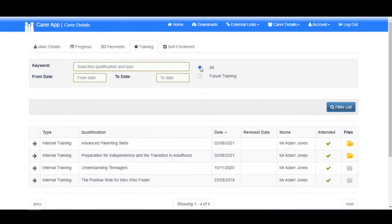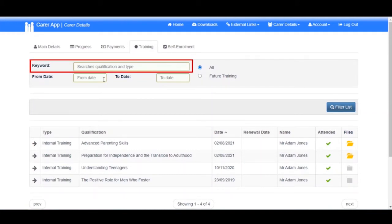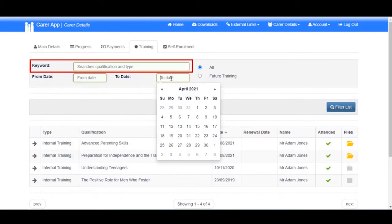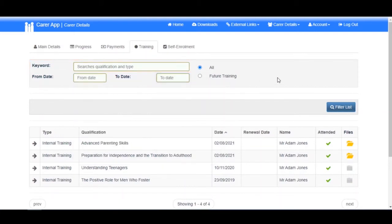If you wish to search for a particular course or all courses within a certain timeframe, you can use the keyword search and the from/to date filters, for example all training within the past six months.